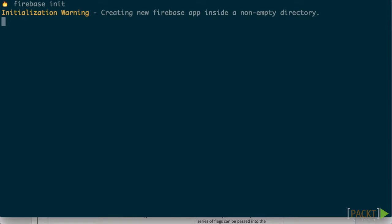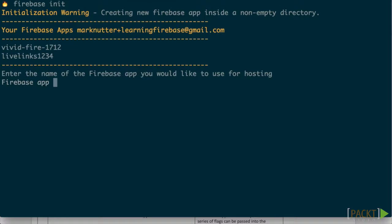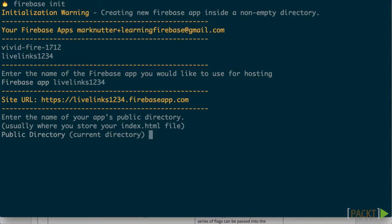Type firebase init into the command prompt. It will ask for login credentials, so type them in when prompted. Then we need to choose which Firebase app we want to deploy.